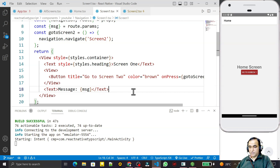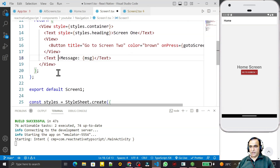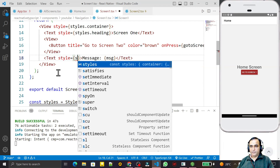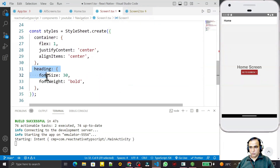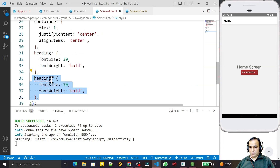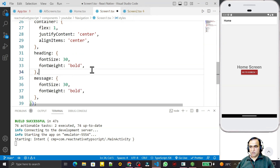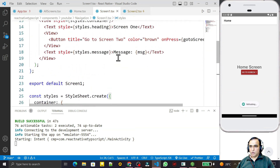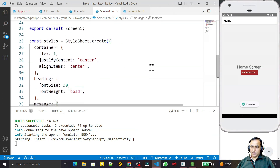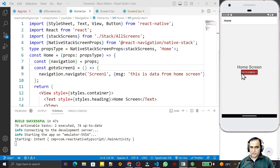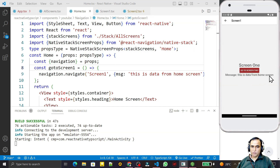I add a Text field and display: 'The message you are sending is: msg'. I apply styling — `style.message` — with bold and font size 20. Now on the home screen, I click 'Go to Screen 1' and the data from the home screen — 'This is data from home screen' — is displayed on Screen 1.